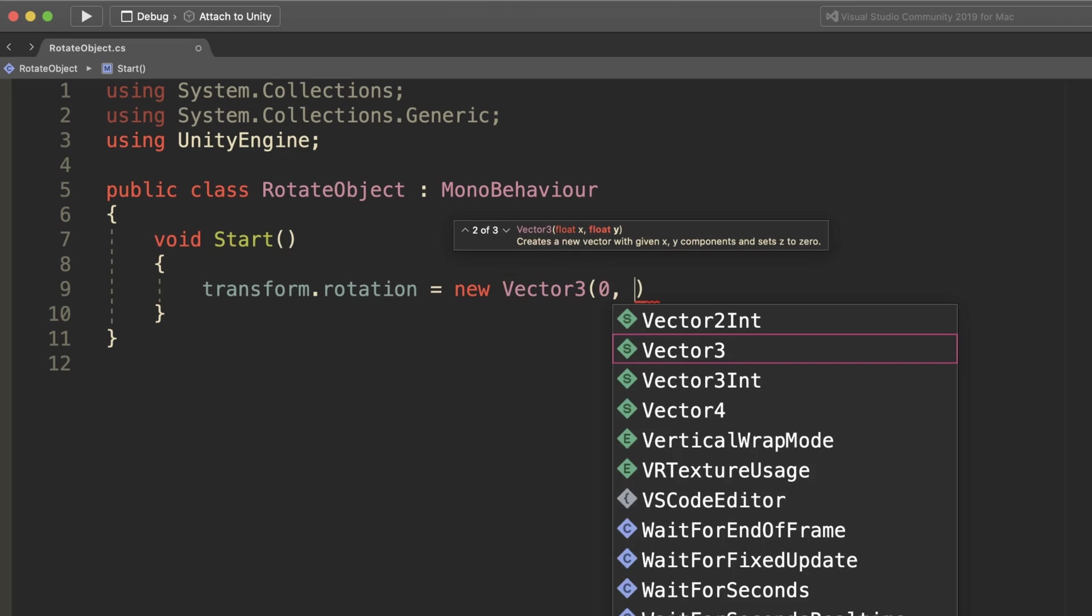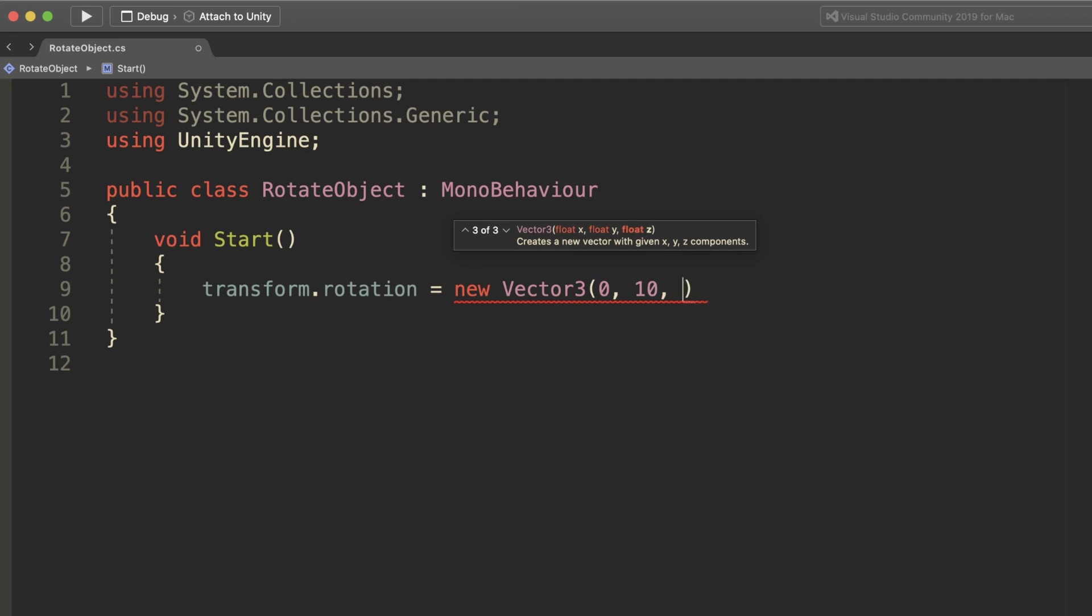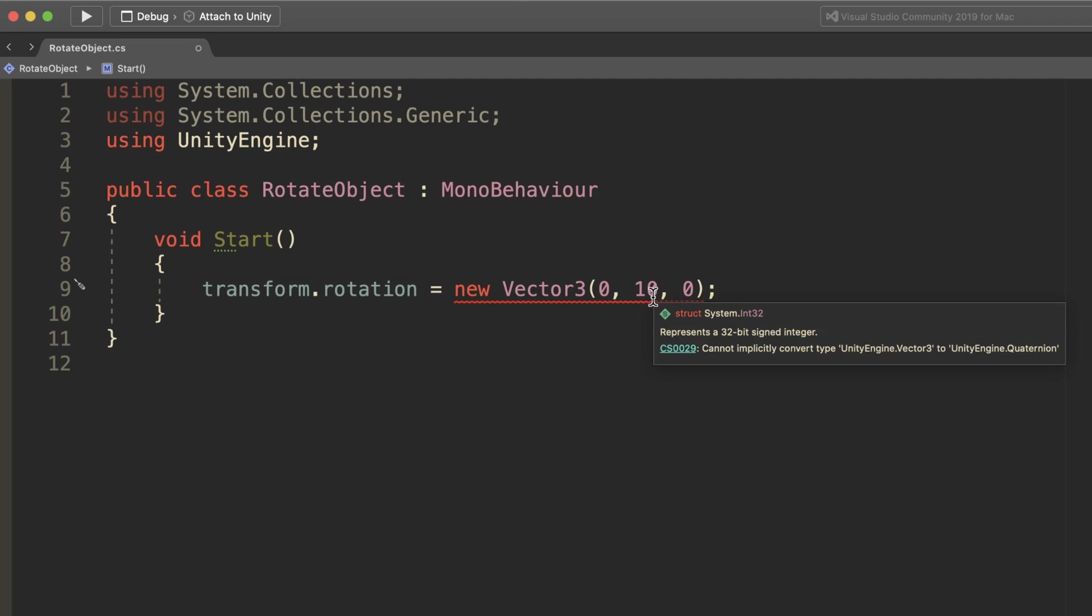However, behind the scenes, the actual rotation of the object is stored and calculated as a quaternion, which is a different type of rotation value.